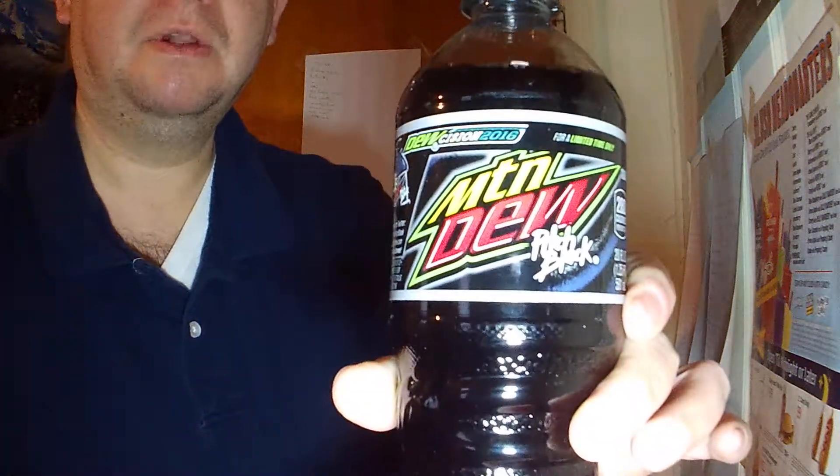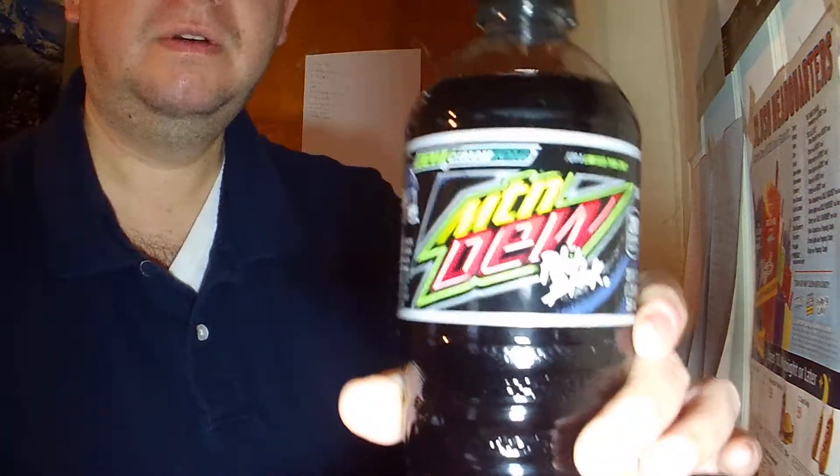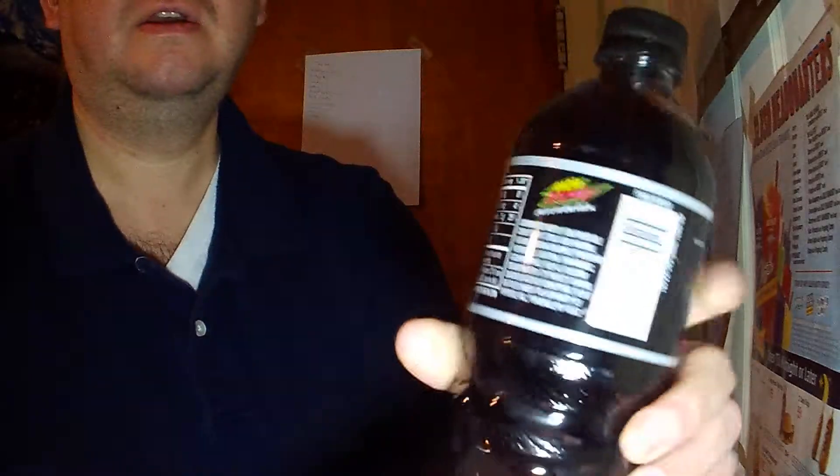Here's the label, sides, UPC, and the nutrition facts. Let's go over the nutrition facts real quick. Serving size is one bottle, even though it's a 20 fluid ounce.